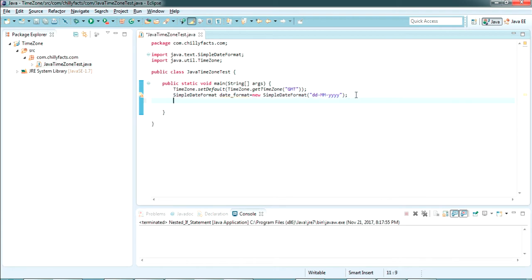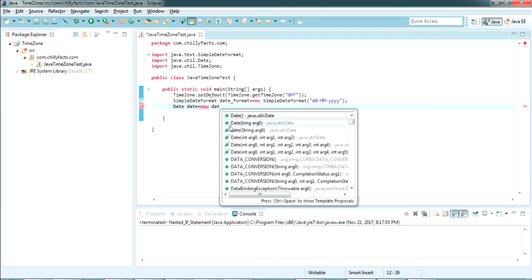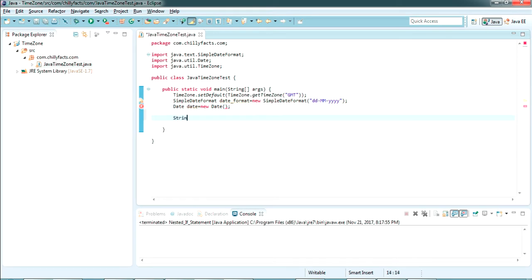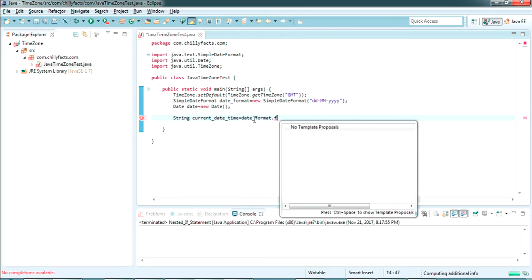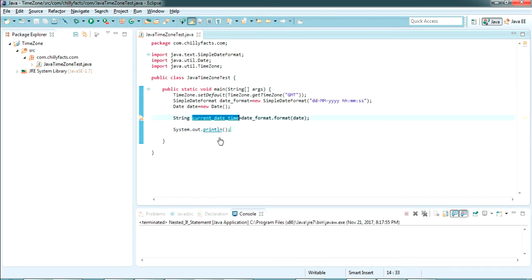I'll explain what all the date format symbols mean in a moment. Now we need to get a Date instance — it's from java.util: Date date = new Date(). Now we can create a string value of the current date and time: String currentDateTime = dateFormat.format(date). I haven't specified the time yet, so I'll add the time as hour, minute, and second. Now we have the current date and time formatted as a string.